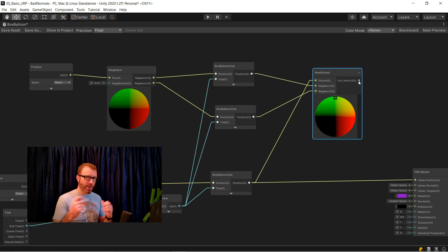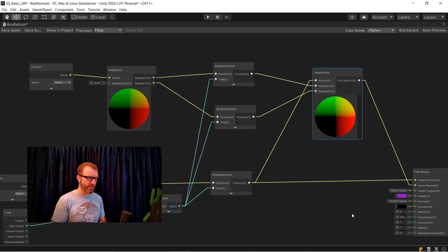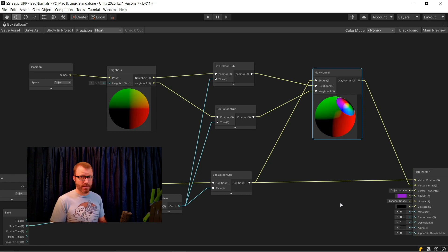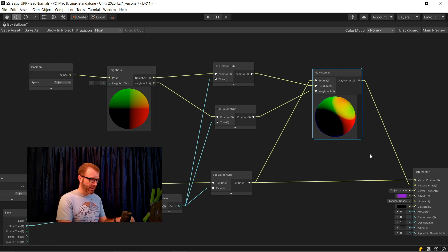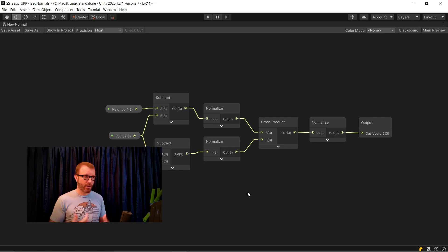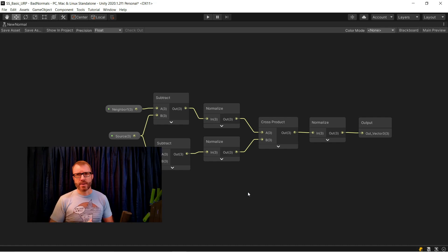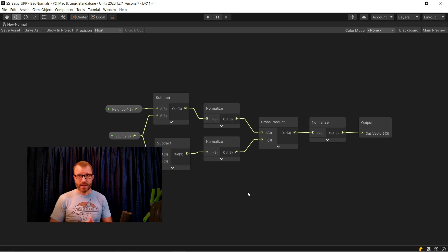So before we go and look at the scene view to see if this actually fixes our normals, I'm going to jump over to that subgraph real quick to just show you what it looks like. As you can see, there's not really much to it. I'm taking my two neighbor points and subtracting the real point. That gives a vector between them. And then I normalize them so that they're the same length, feed that into the cross product. I normalize that again, which I actually probably don't need to, but I like safety first. And then I feed that as the output, and that's the new normal.